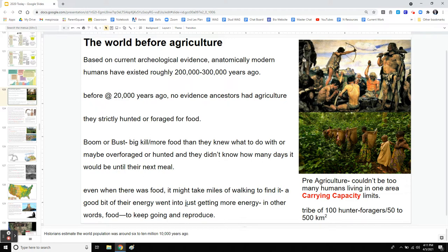Pre-agriculture, there couldn't have been many humans living in one area because of the carrying capacity. The land could only support so many of them because there was no food just sitting there — they had to work hard for it. Scientists have calculated that for a group of 100 hunter-gatherers, you would need anywhere between 50 to 500 square kilometers depending on where you lived. If you lived in the tropical rainforest, 50 square kilometers was enough, but in hotter parts of California you'd have to spread out further, leading to competition between groups.